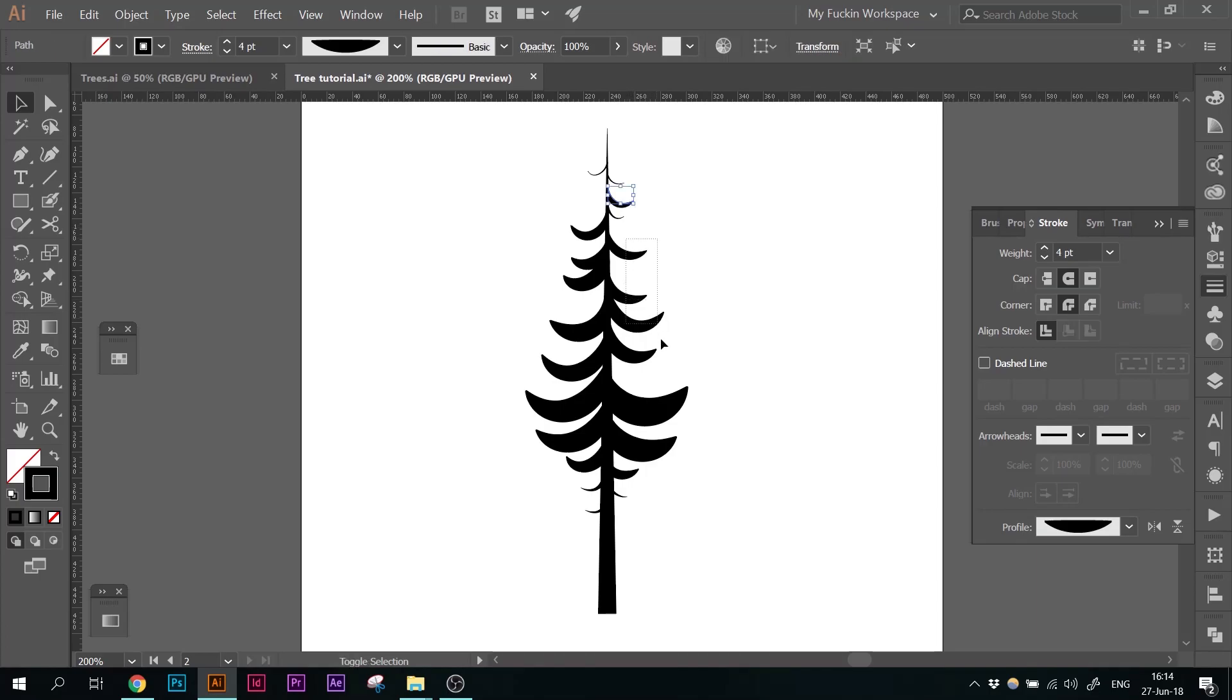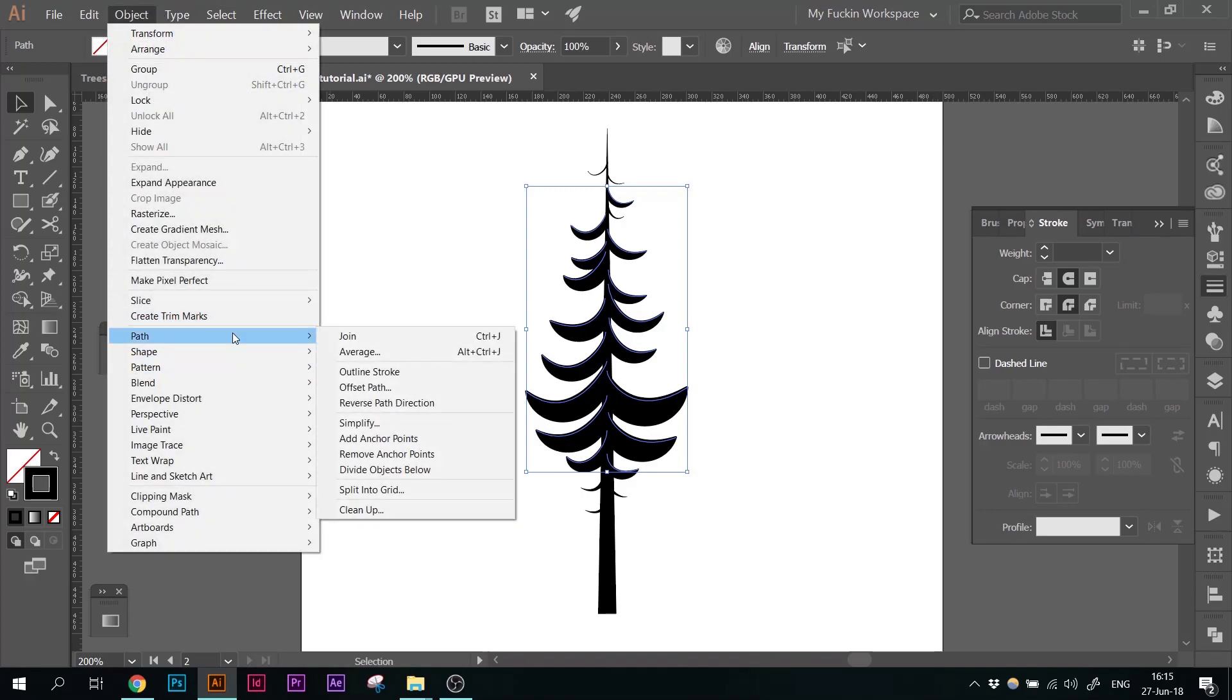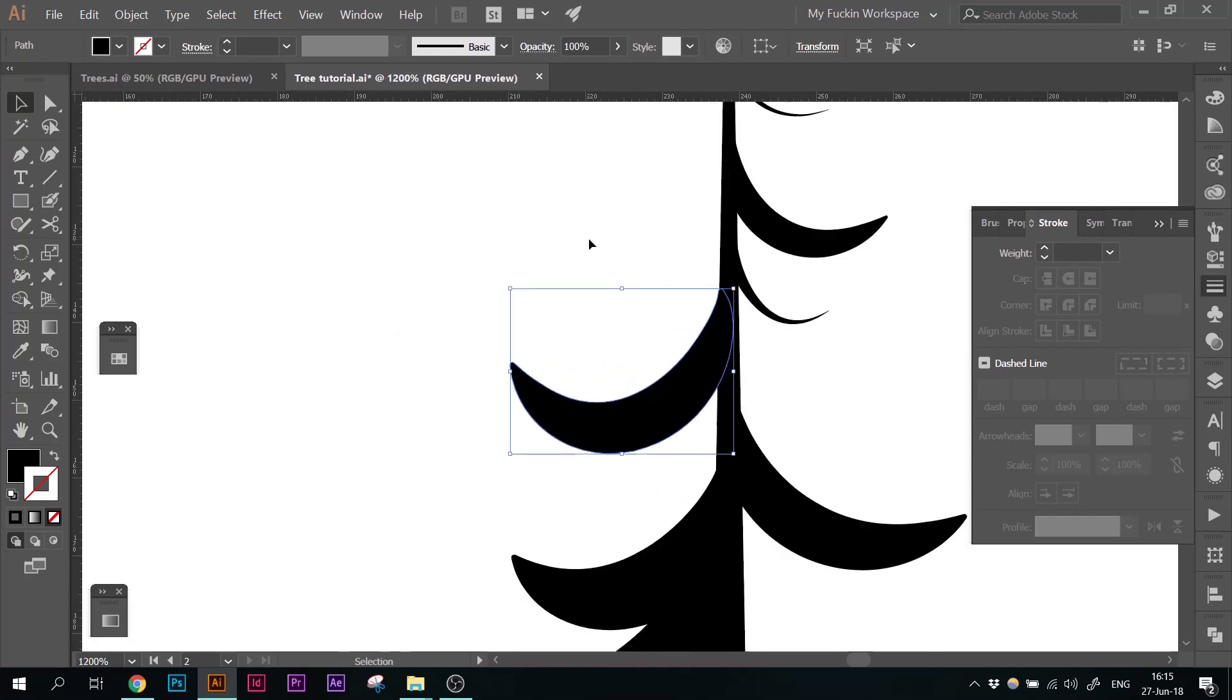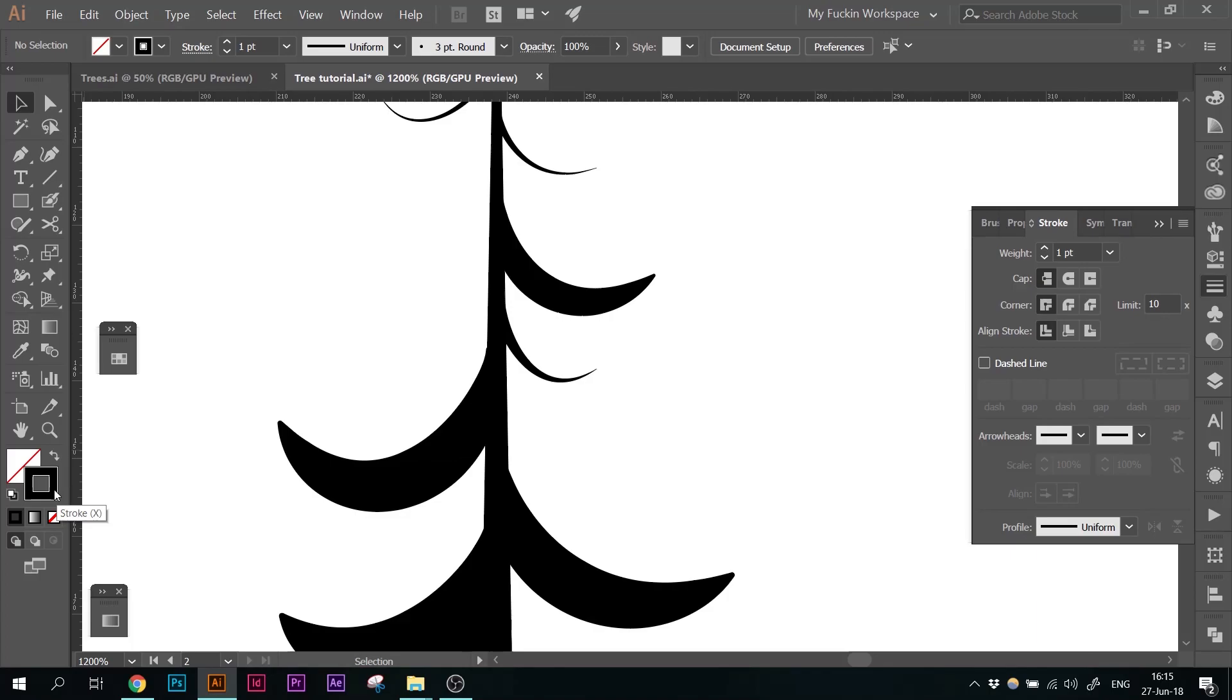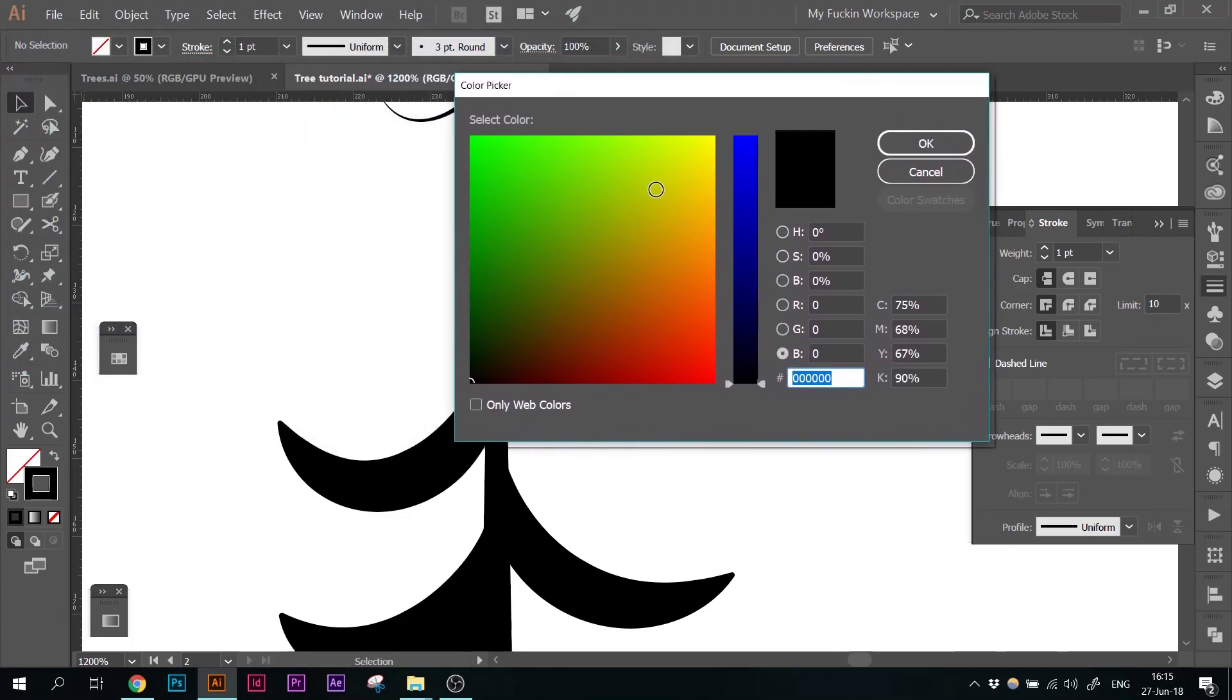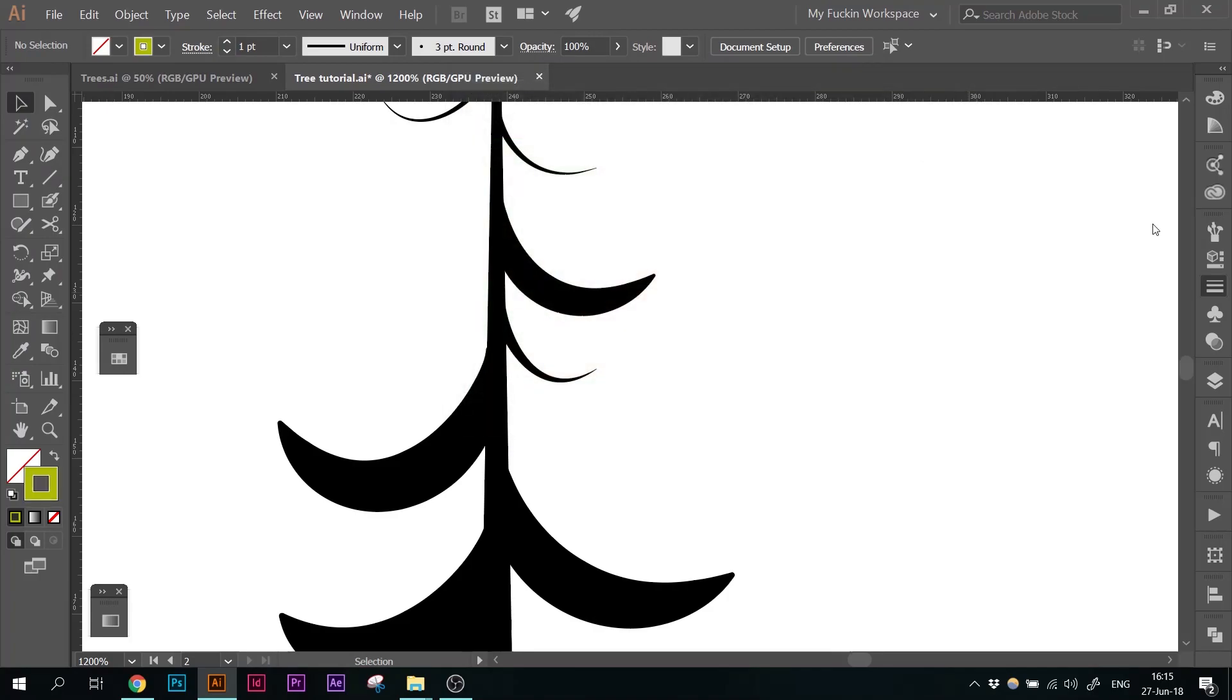So, I'm going to select all of those half-moon shaped branches. And I'm going to go into Object, Path and Outline Stroke. So, now I turn them from strokes into shapes. And next thing, I'm going to change the stroke color because that's not really too important what color you choose. It's just going to help us better with orientation where we are and what we are doing.